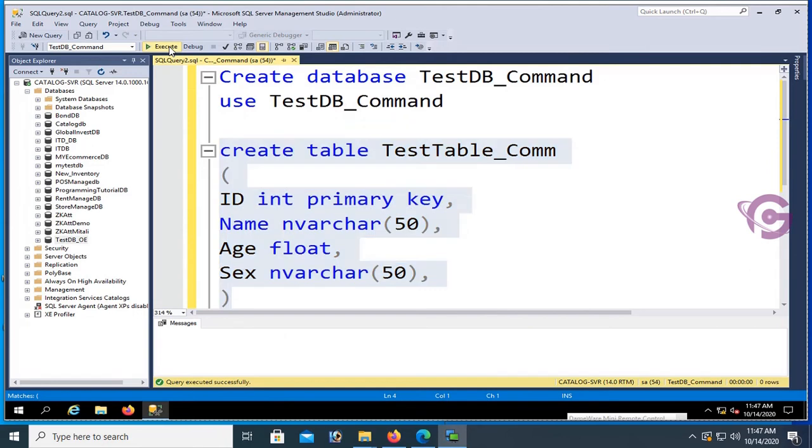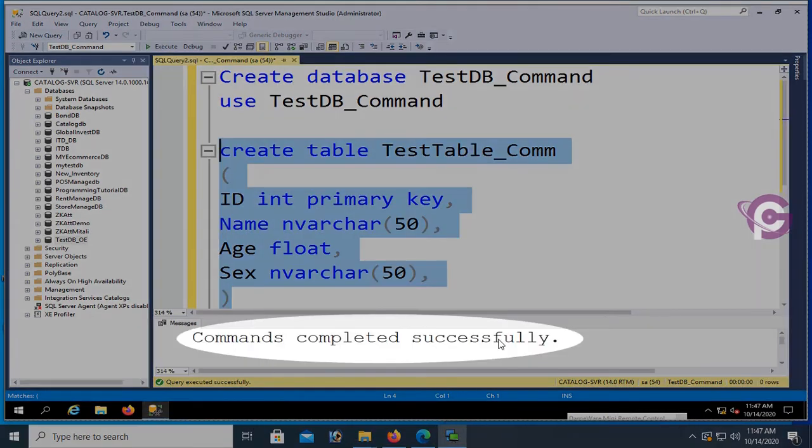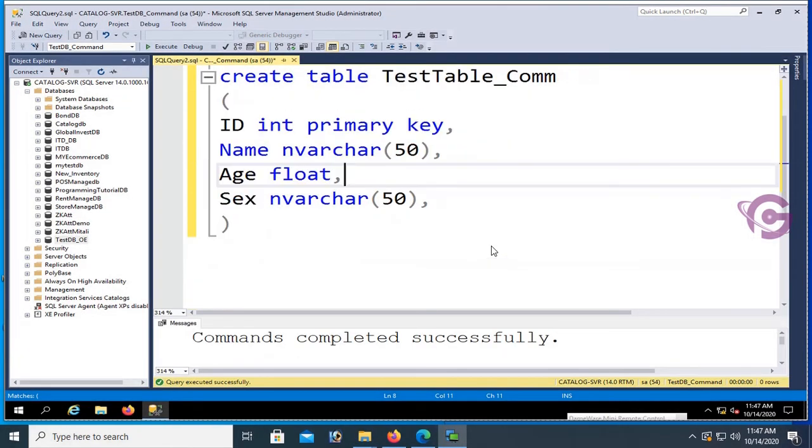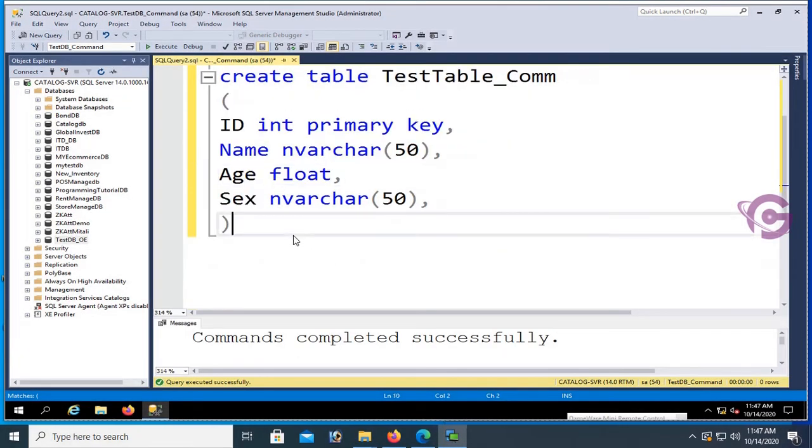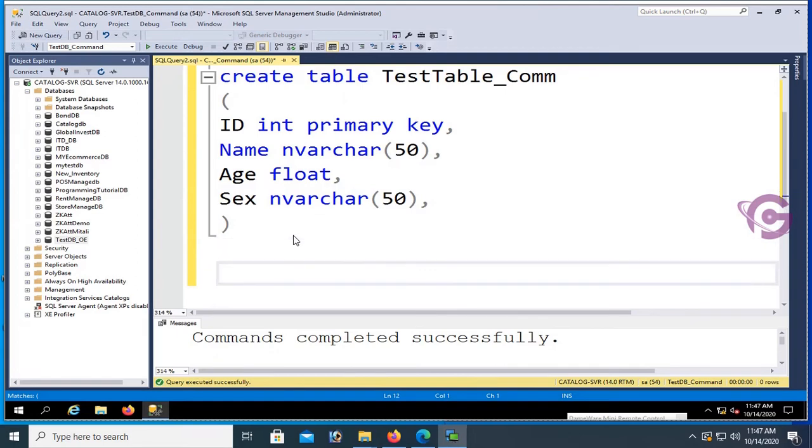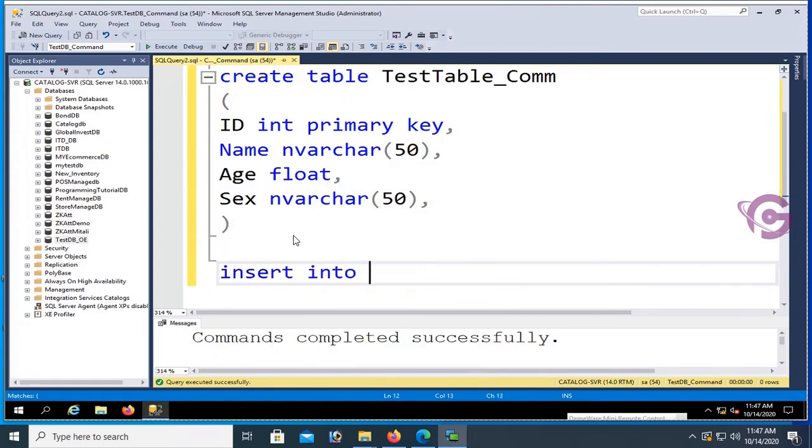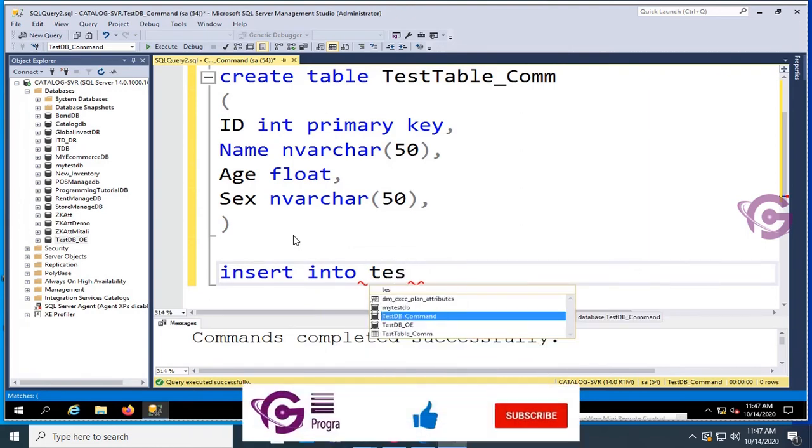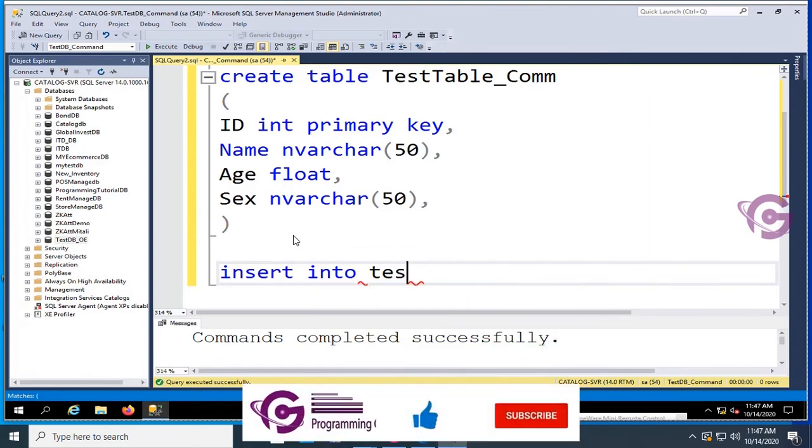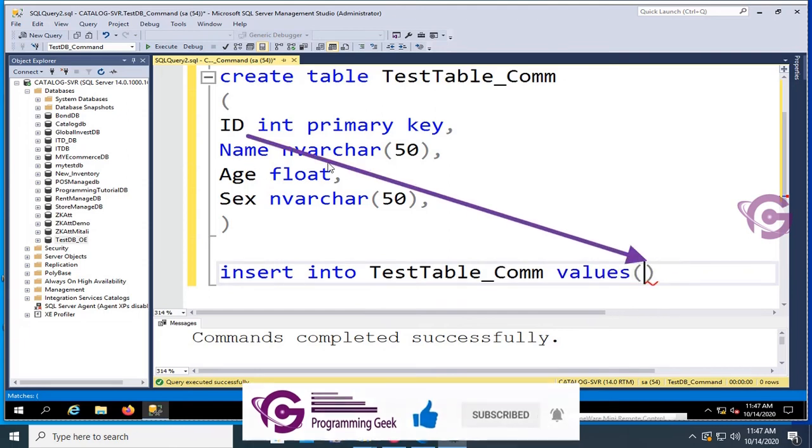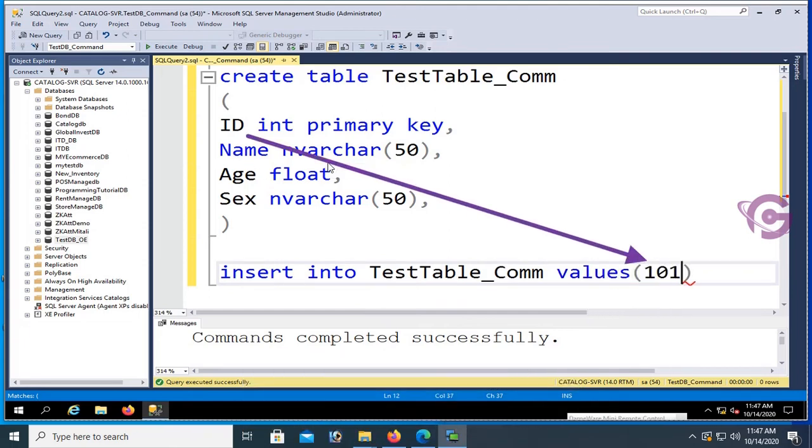Now I'm going to insert records in TestTable_Com using insert command. Insert into TestTable_Com, values: ID is 101, Name...